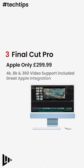Number three, Final Cut Pro. Now, this is Apple only, but again, has been around for yonks. The latest one has 4K, 8K and 360 degree video support included.